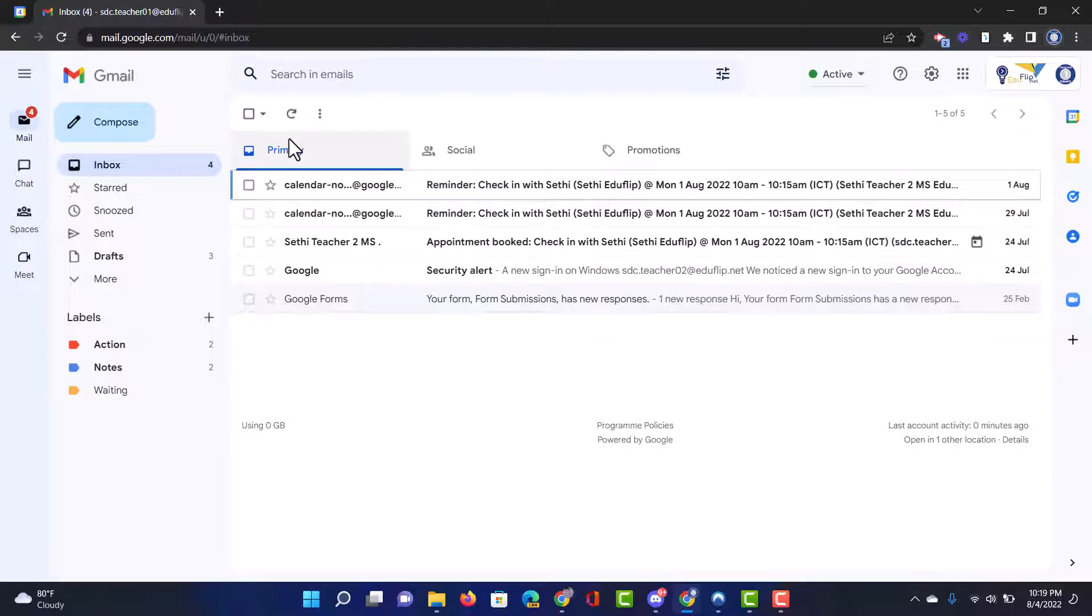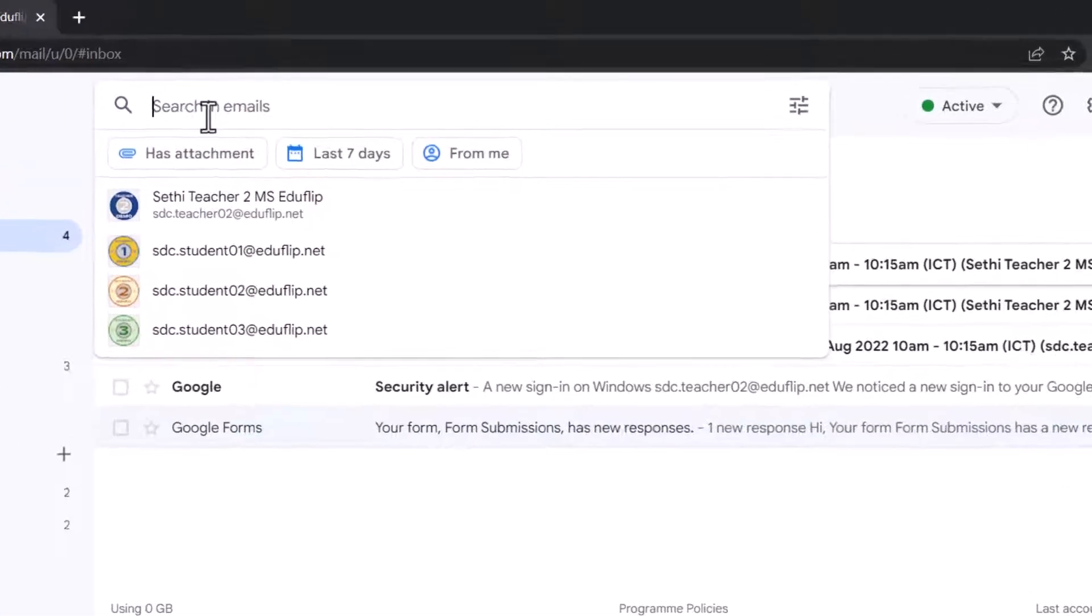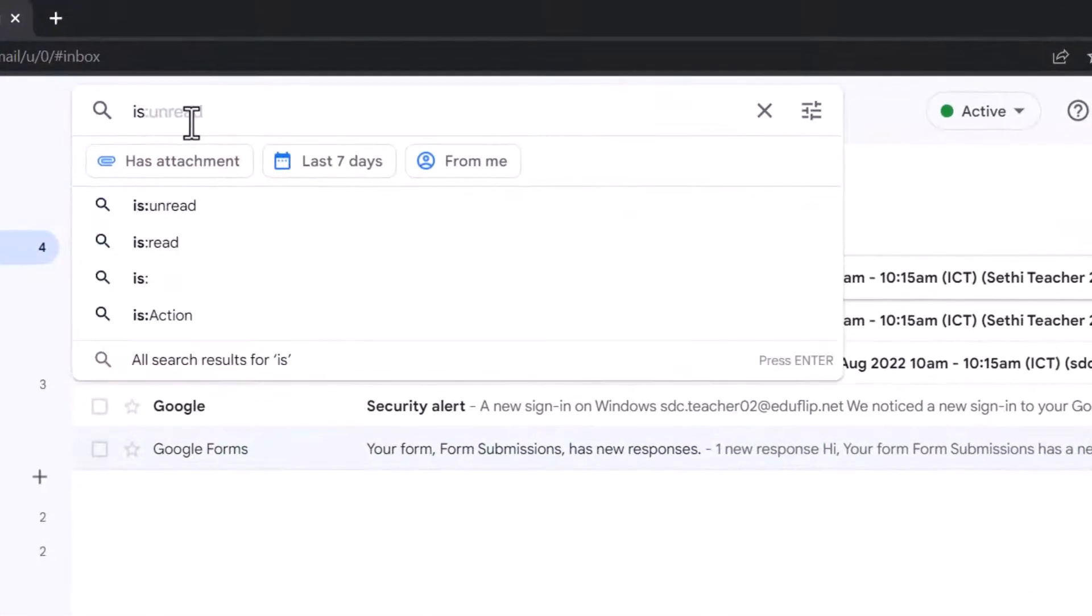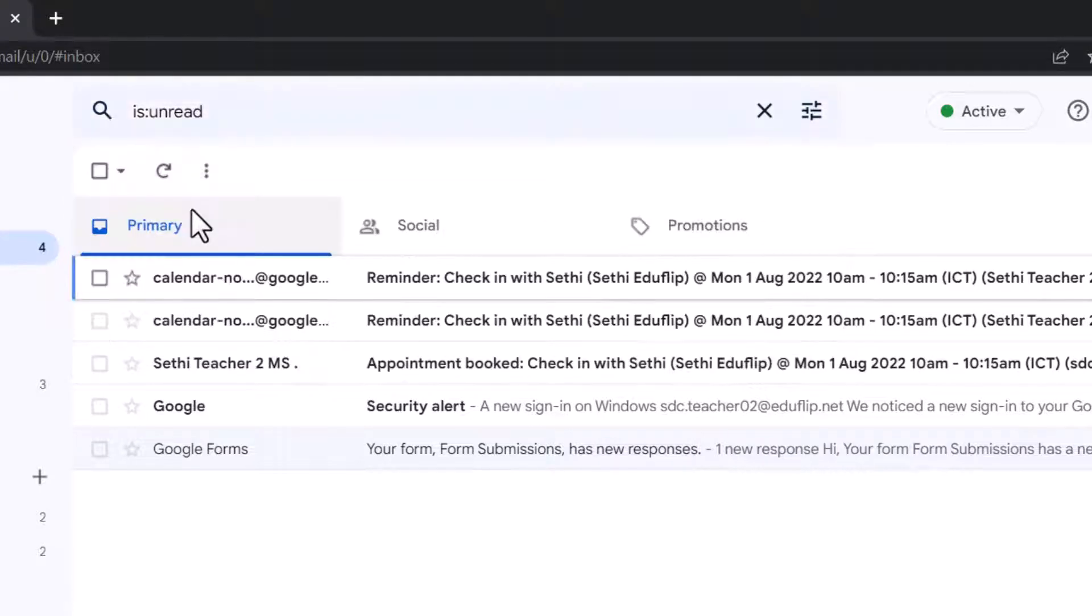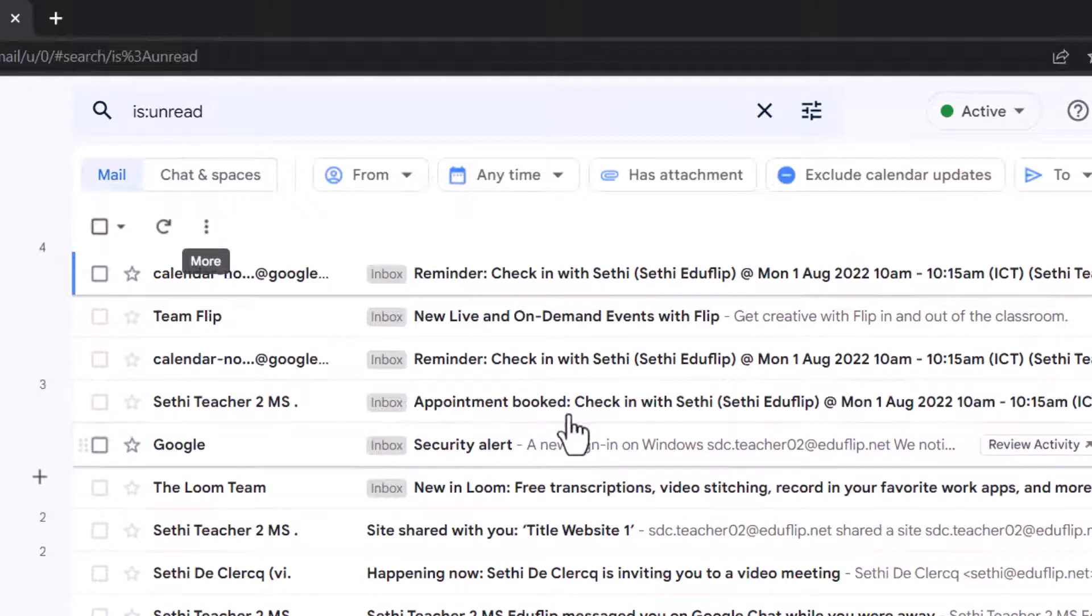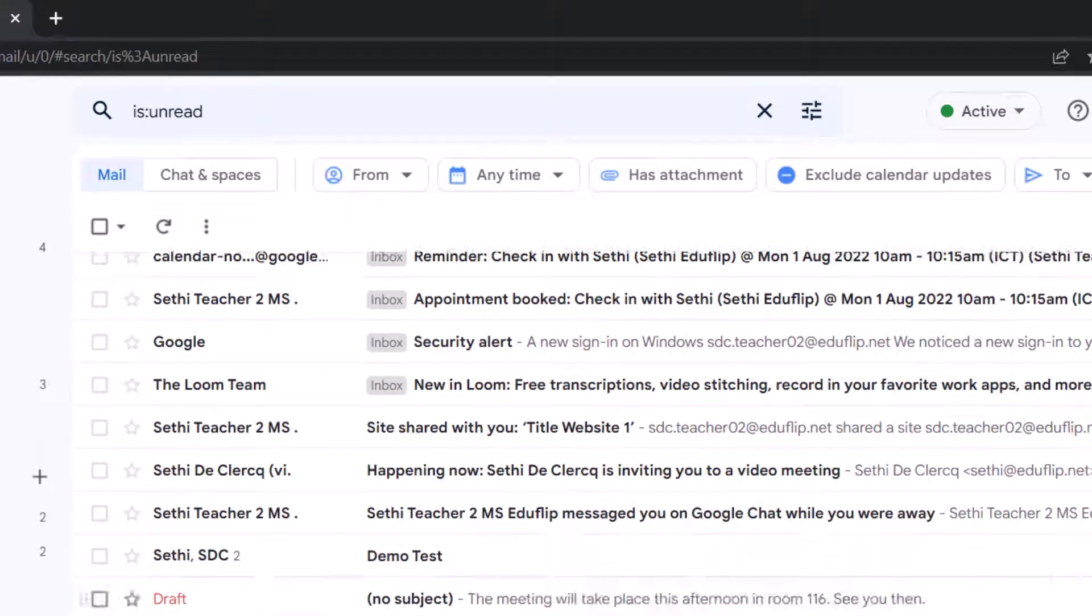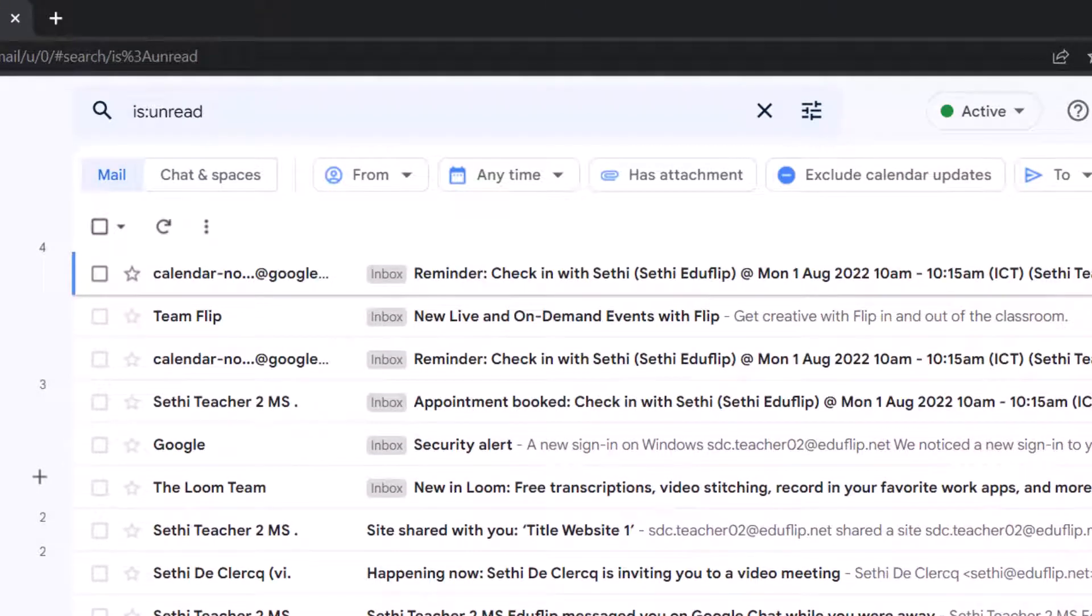Now in order to find those unread emails we can go to the top where it says search and then type is colon and then it automatically pre-populates the options here and you can see the top option is unread. I'm going to select that, this is then going to pull up all the unread emails. You can see there's quite a few here and we can start going through this.